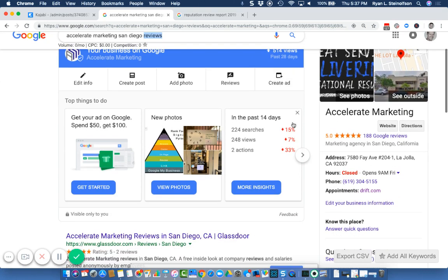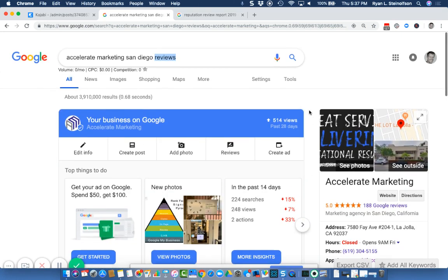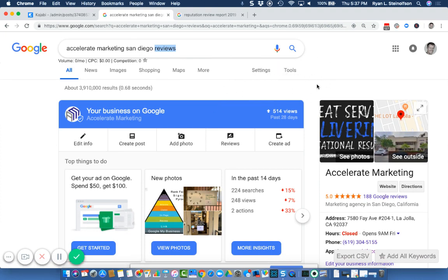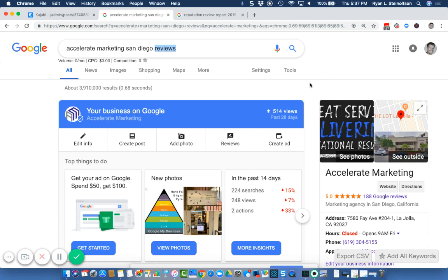This is what I want you to do first. Very simply, I want you to type in your business name and your city. If you want, post an image of what you see, send us a screenshot. We're going to focus on at least giving you an awareness right now of what your reputation is online.